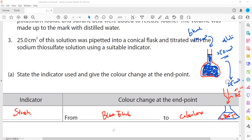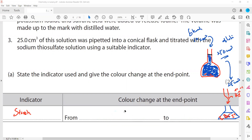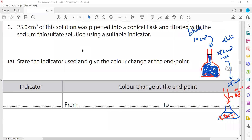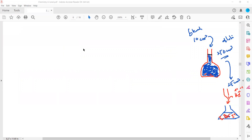In any iodine-thiosulfate titration, starch is always used as the indicator. So to summarise: take 10 cm³ of bleach, make a dilute solution of 250 cm³, take 25 cm³ from it, add excess potassium iodide, fill the burette with thiosulfate, and carry out the titration.